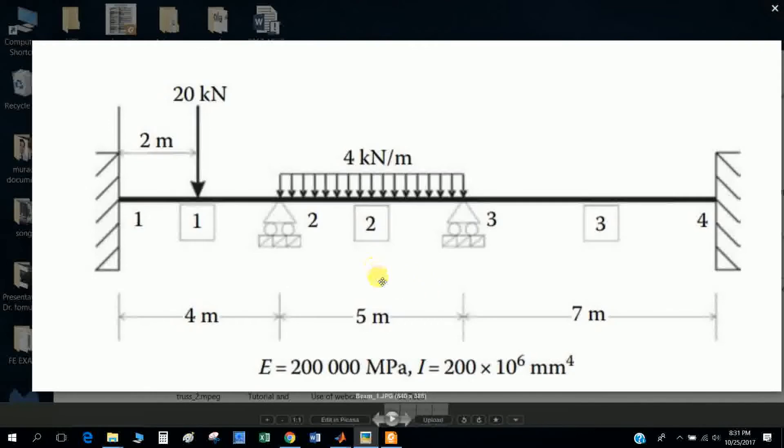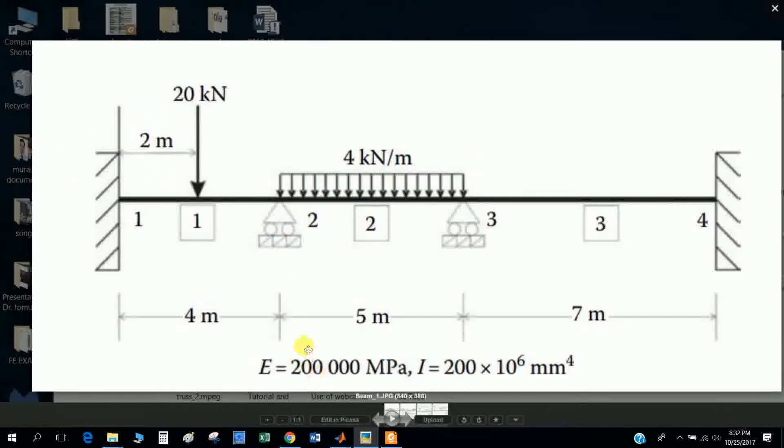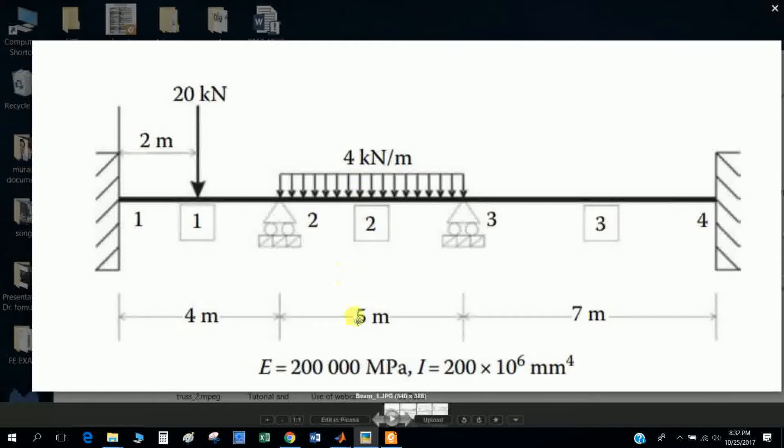Now I will discuss how to solve a beam in MATLAB. This is our problem that we will solve in MATLAB. I copied this code from Introduction to MATLAB in a textbook.